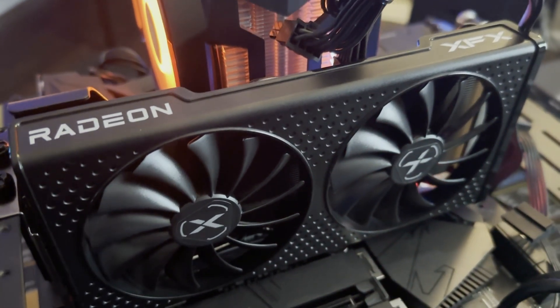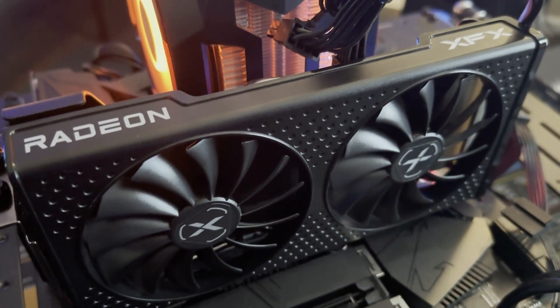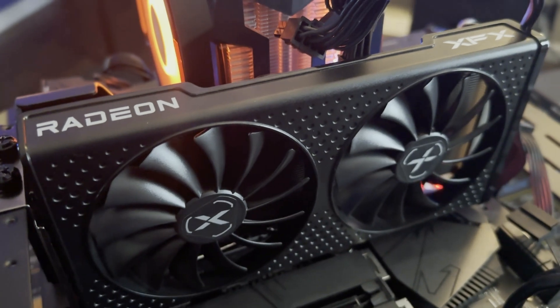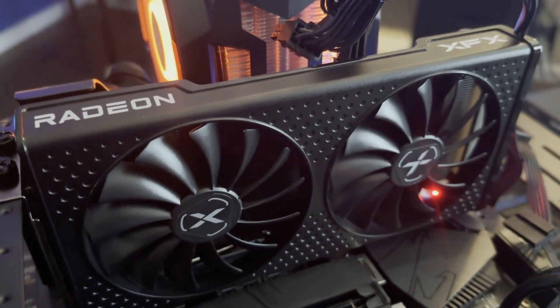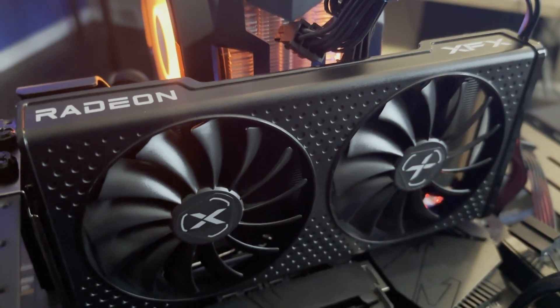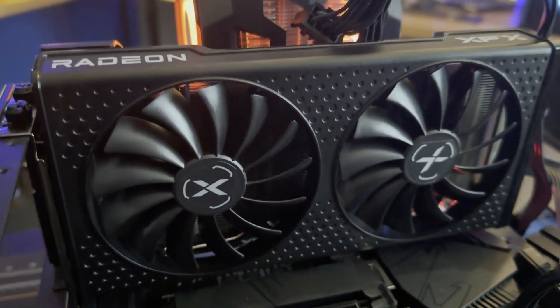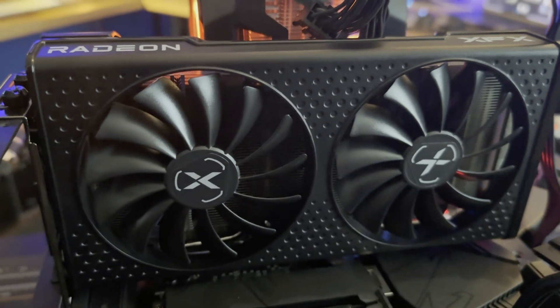New graphics card drivers are released on a regular basis because there may be new software and new games and things like that that are released. And in order for you to get the best performance out of your graphics card, those drivers have to be updated. So again, it's one of those things that you want to check about once a month just to make sure that you have the latest driver installed on your computer.